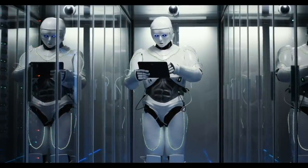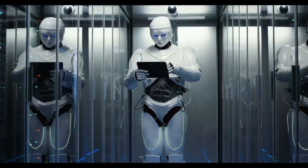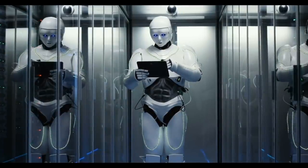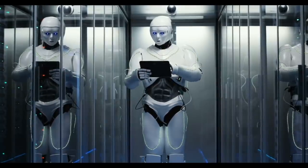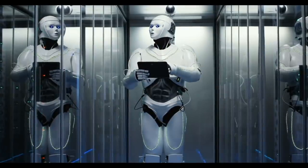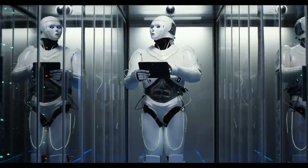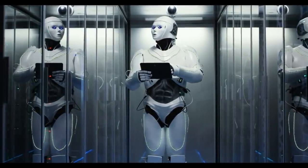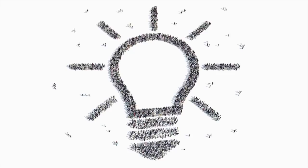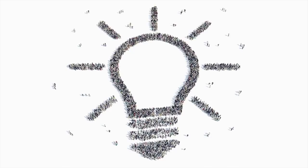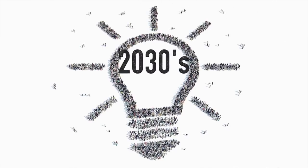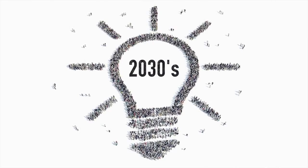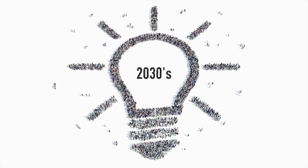An AGI would need to be able to learn as the human brain does through its own experiences with the world instead of just the data programmed in it. It is projected that the world would see the advent of AGIs by the year 2030.